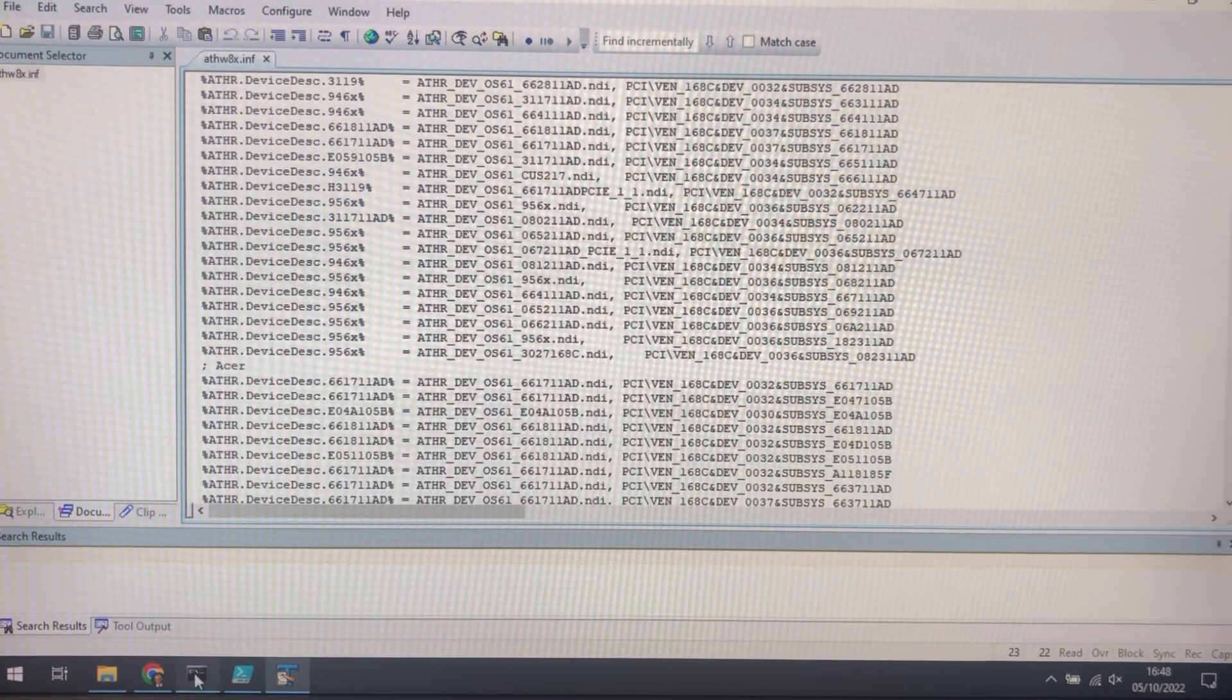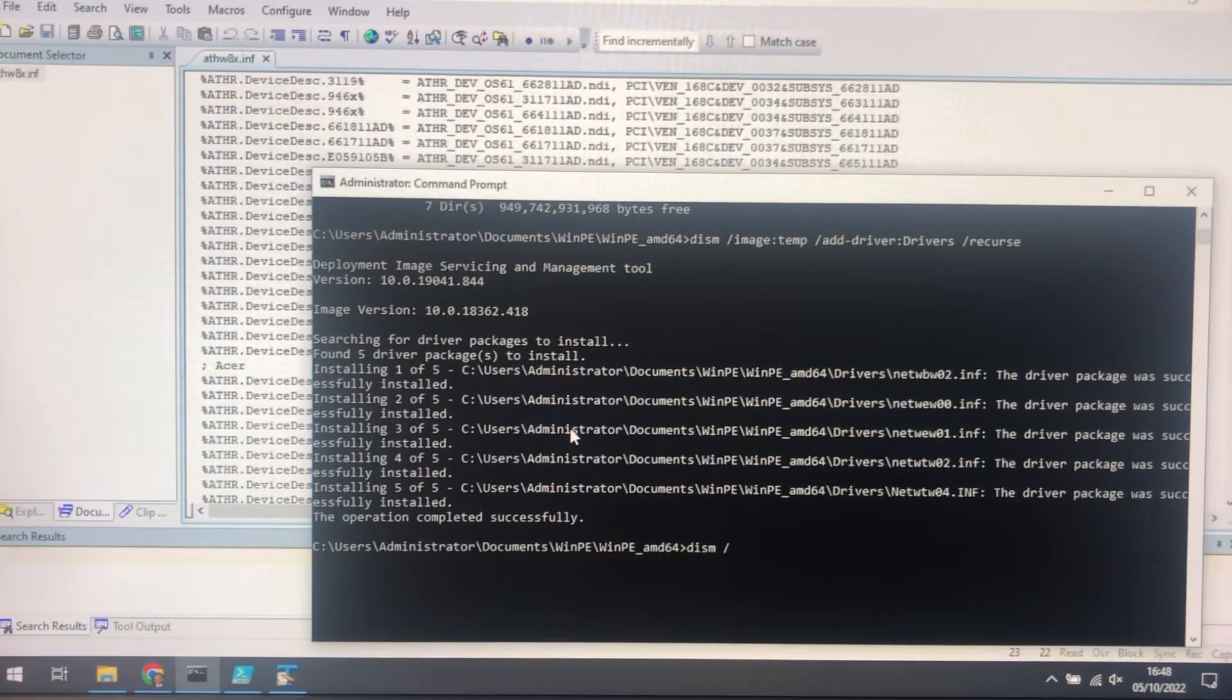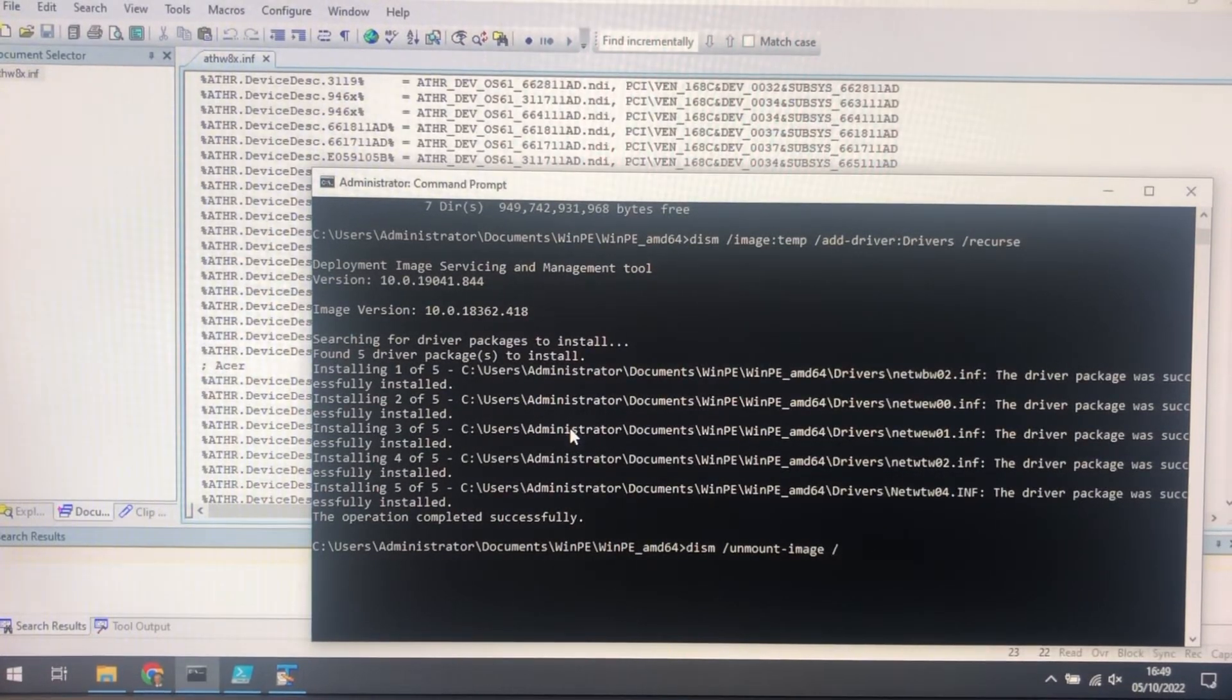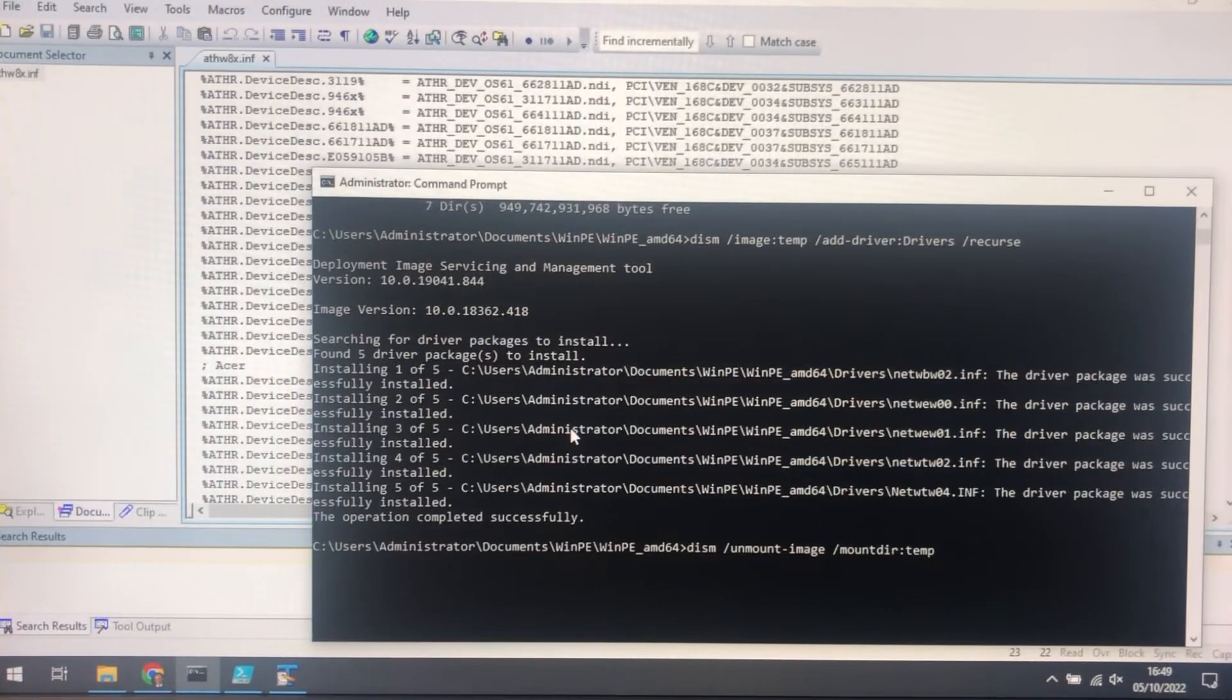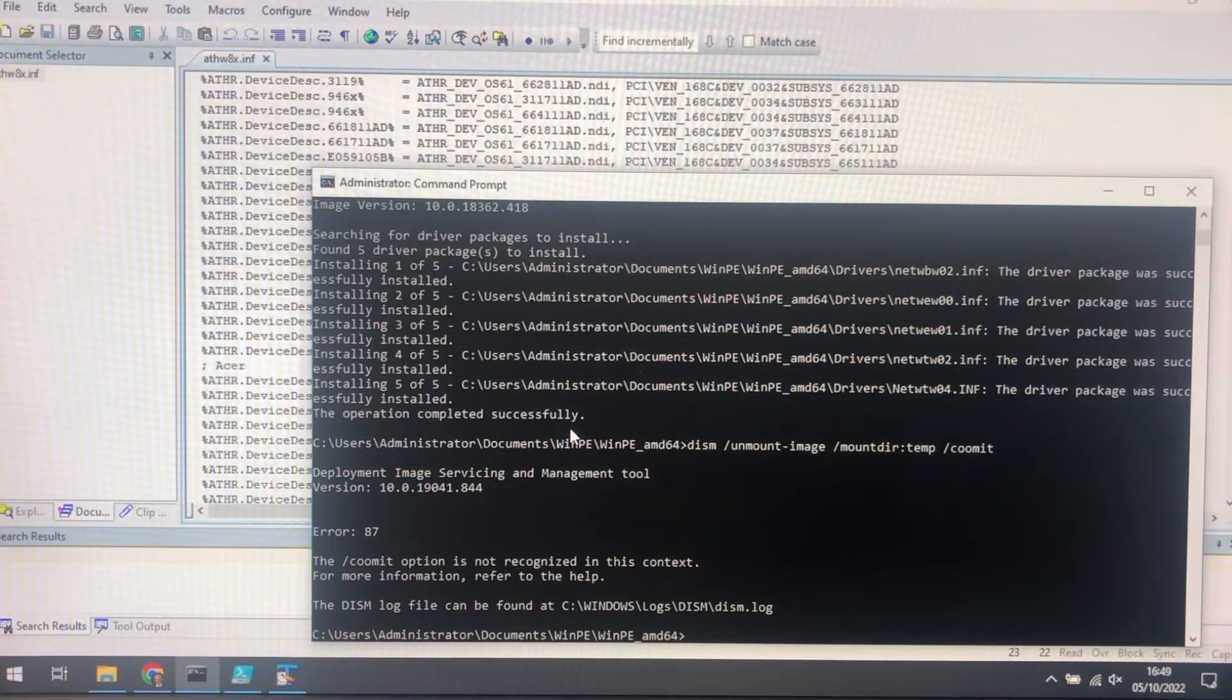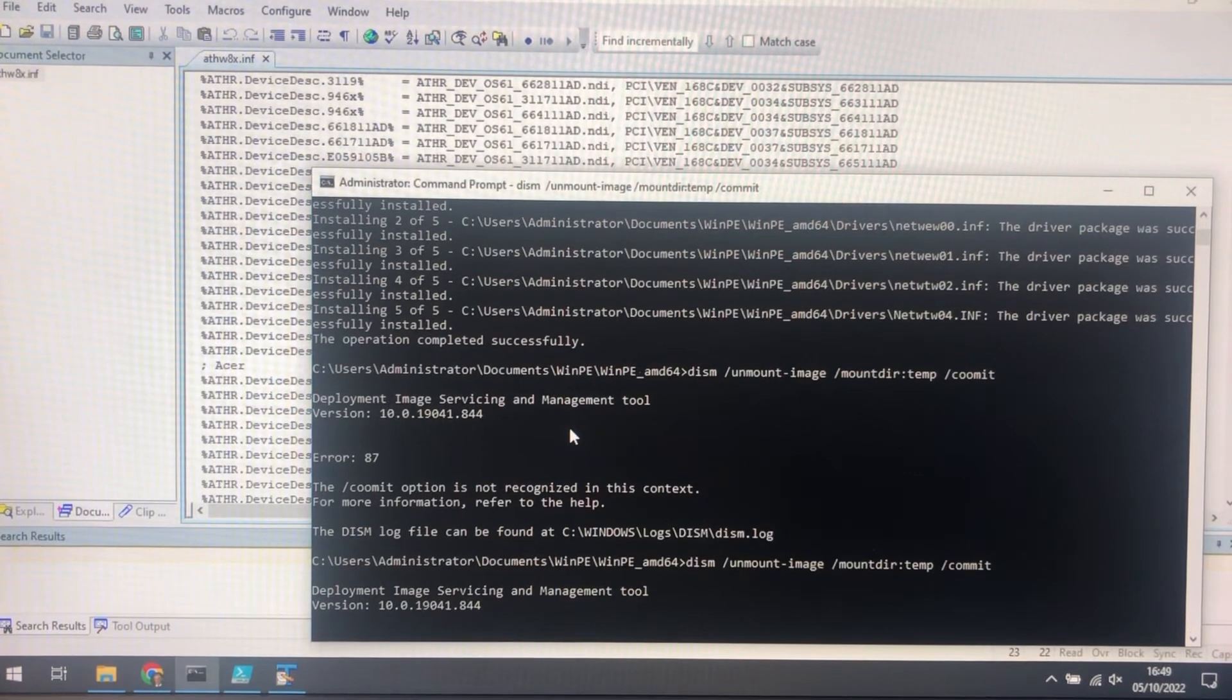The final thing to do when you've loaded all the drivers is to recreate the boot file. And you do that again with DISM. I'm going to unmount the image. Change the mount dir. Temp. It remembers the fact that it's boot file, and we have to commit to actually do it. And then it just writes the boot file. Again I'll stop the video here.